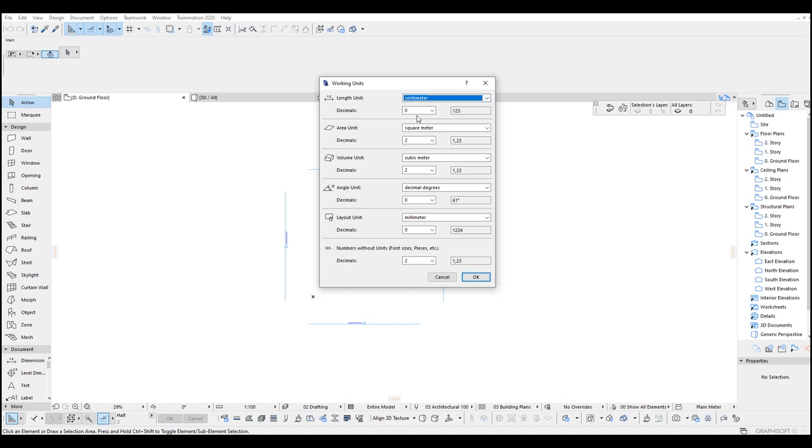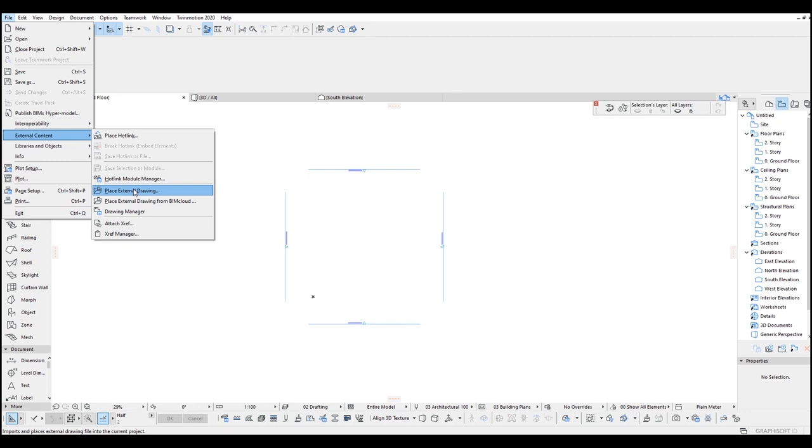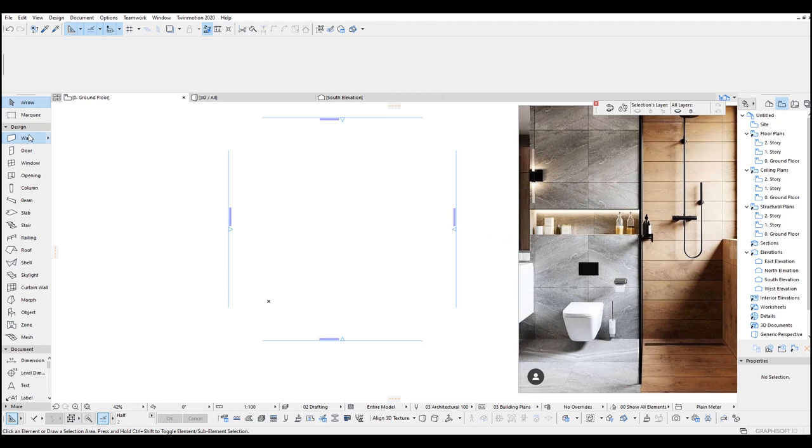After changing units we're just going to import the picture we just downloaded from Pinterest. External Content and Place External Drawing. After locating the place of the picture I just placed this in the ground floor somewhere here. So by doing this we can just look through to this easily from this ground floor.